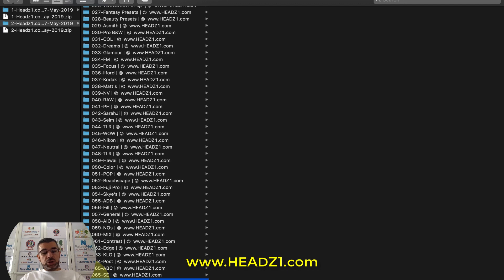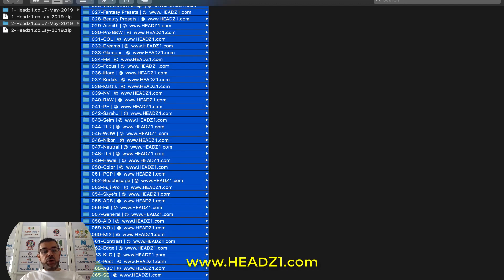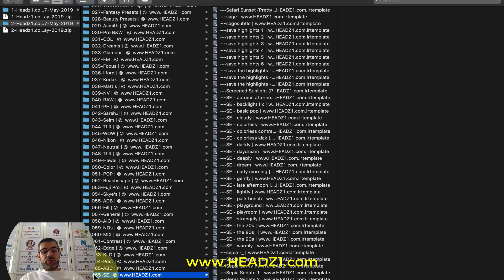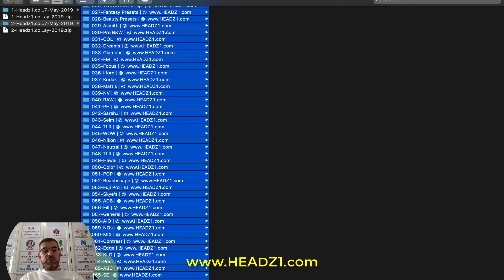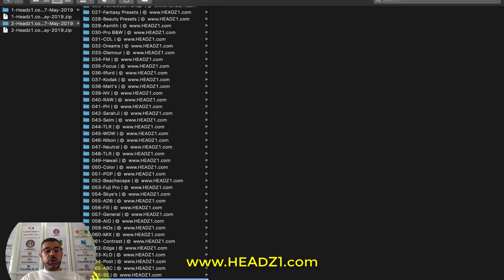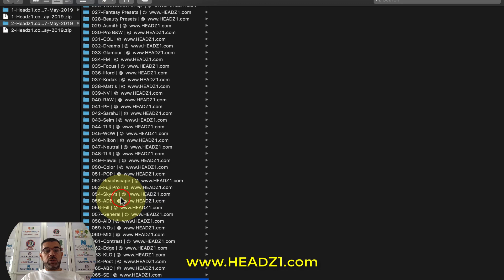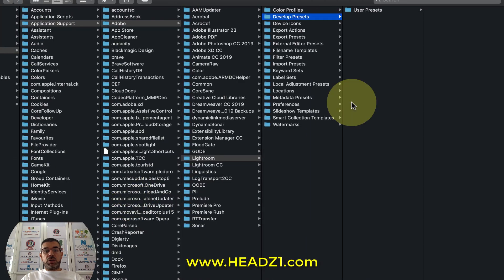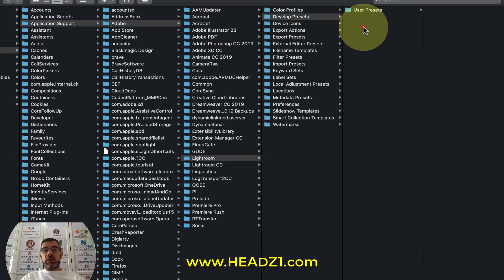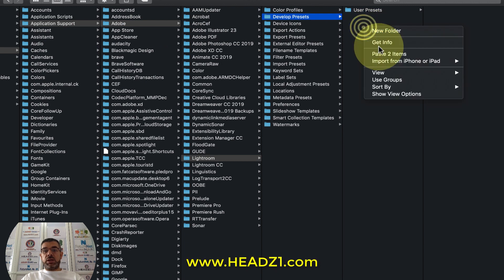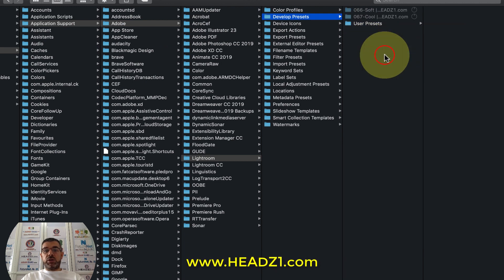Press Command+A to select all, or Ctrl+A if you're using Windows. In this example I'm choosing two folders to demonstrate. Right-click then click Copy to copy these two folders, then go back to the Develop Presets folder and click Paste.